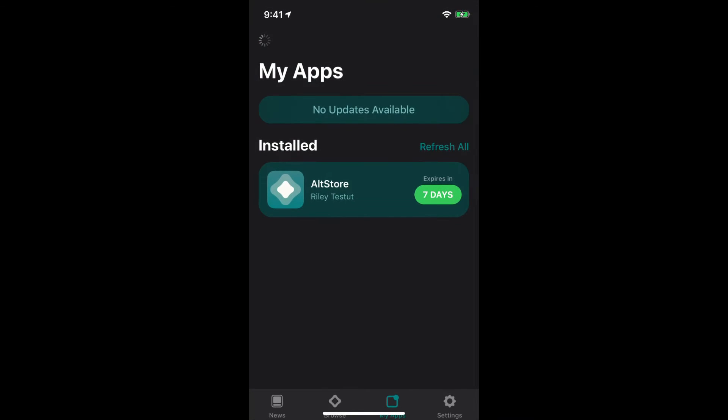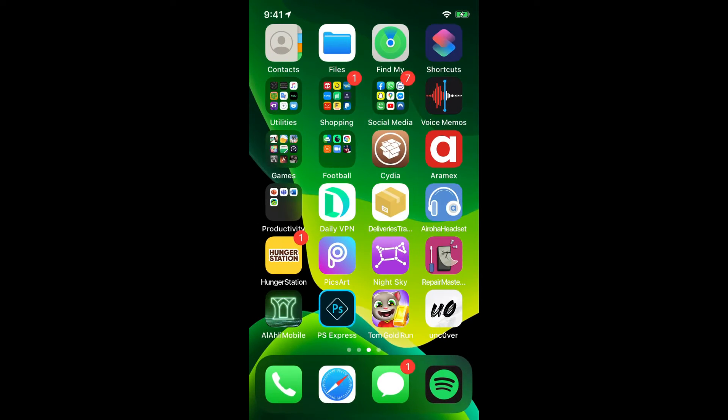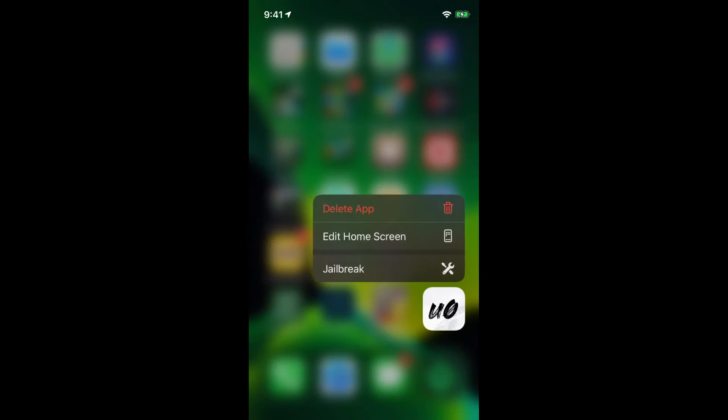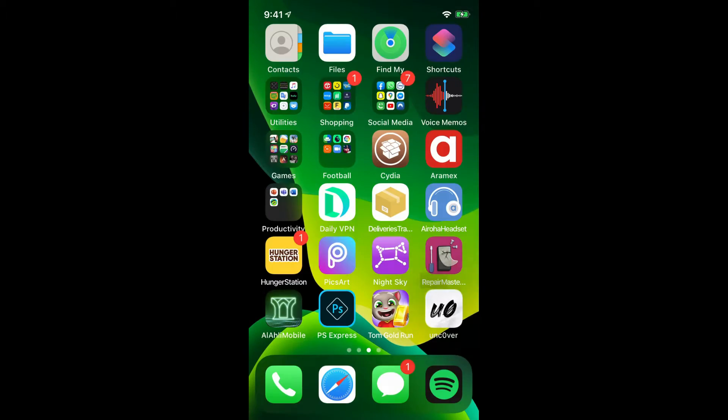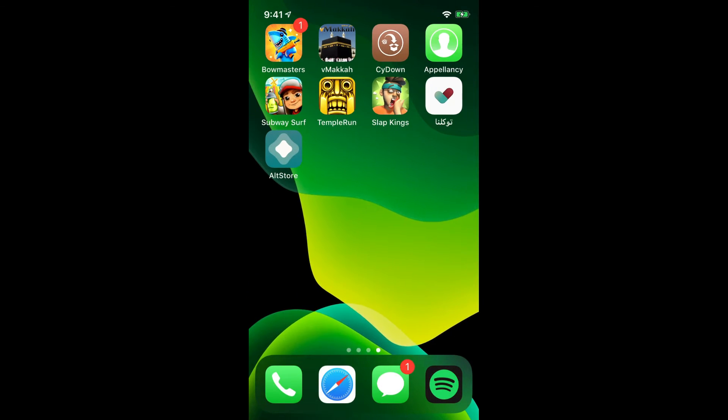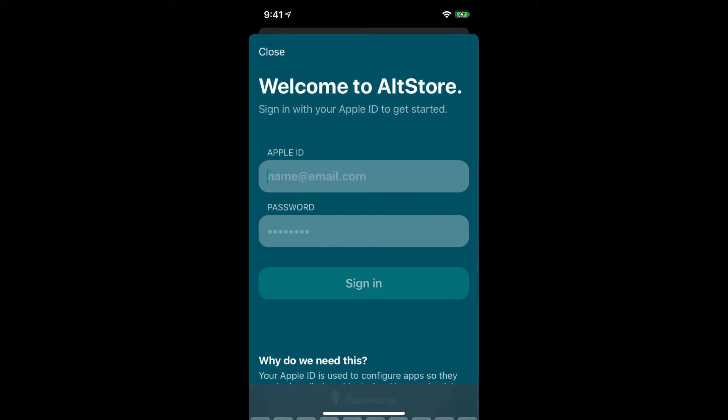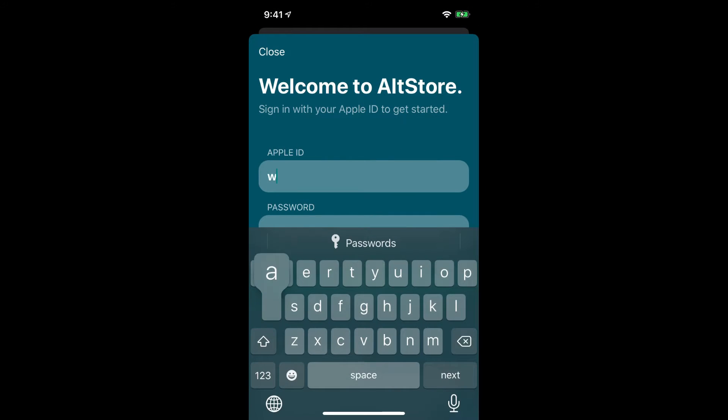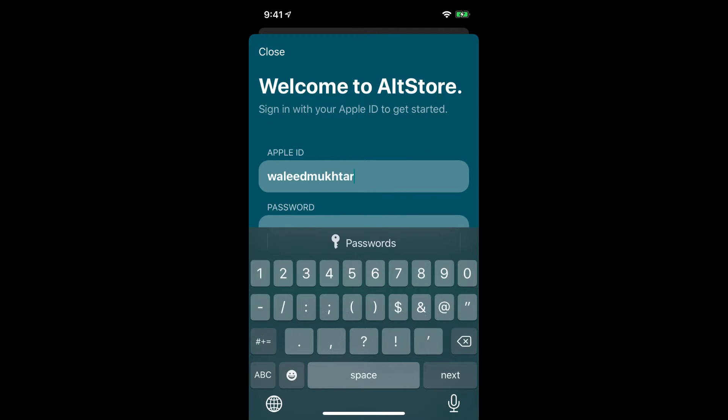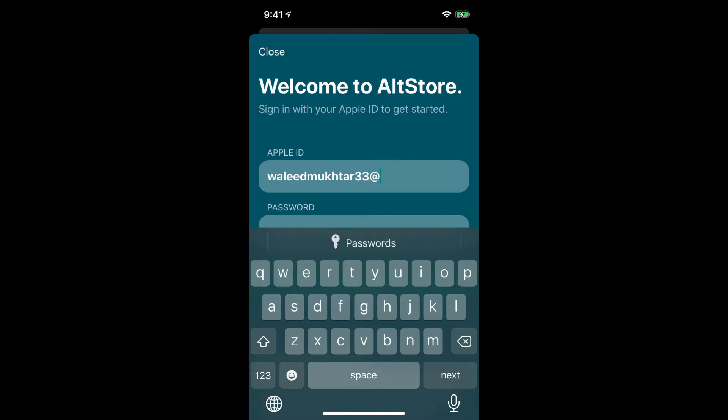Then you click on Unc0ver. Let me just delete this one so it doesn't. Yeah so enter your Apple ID and password. I'm just gonna quickly type in my.